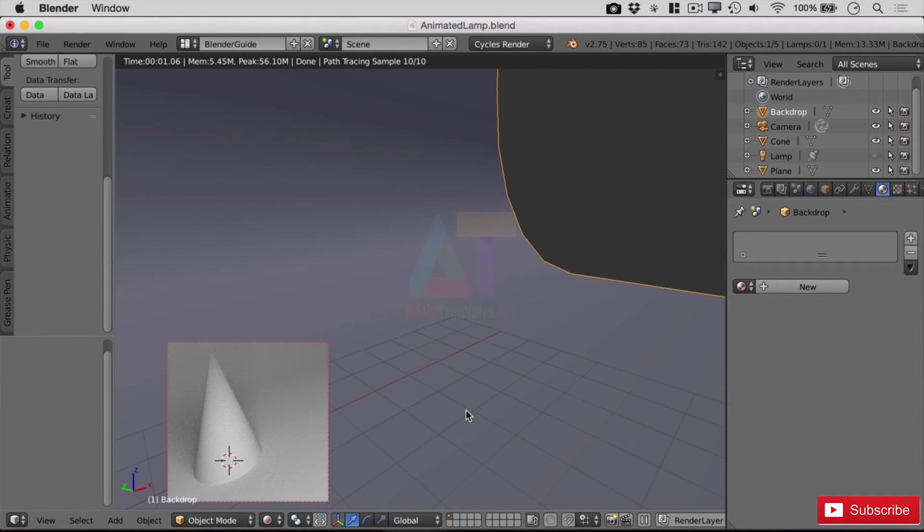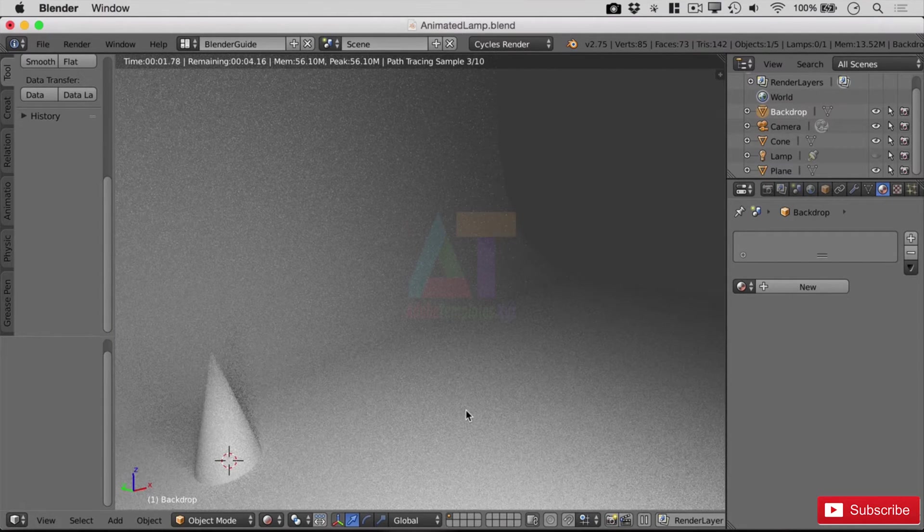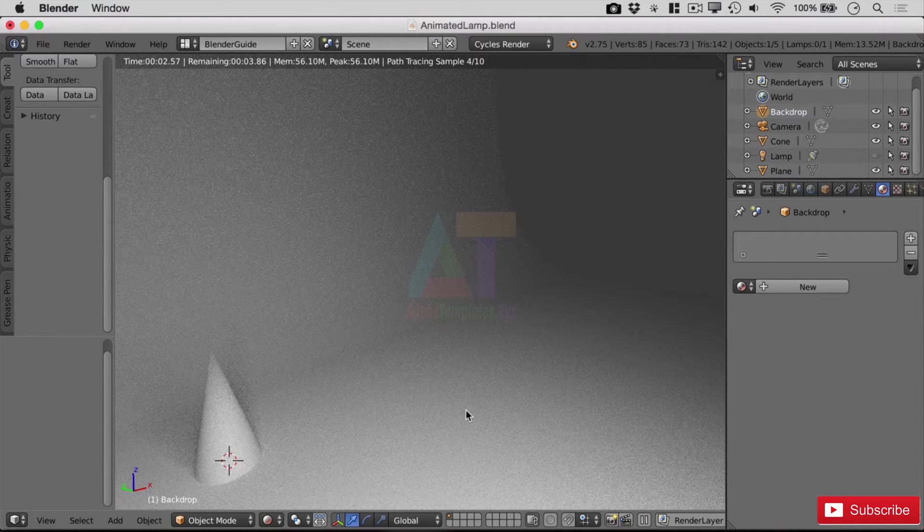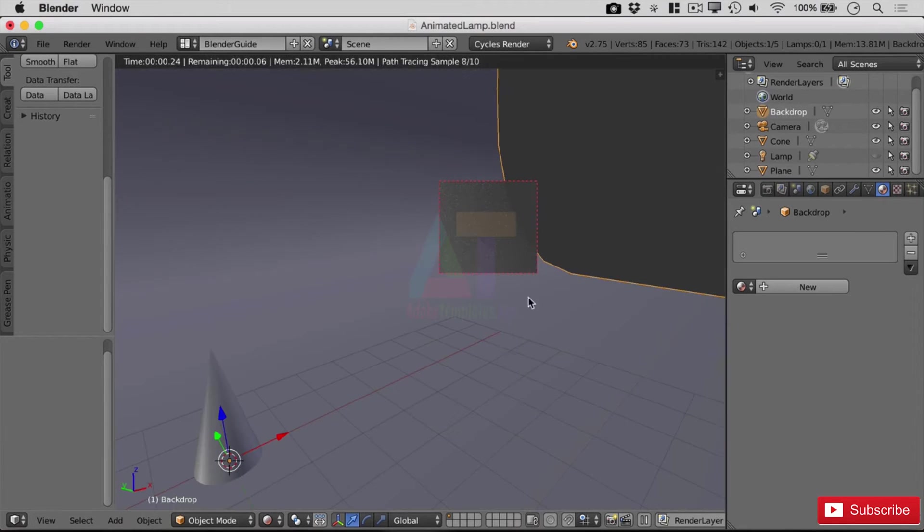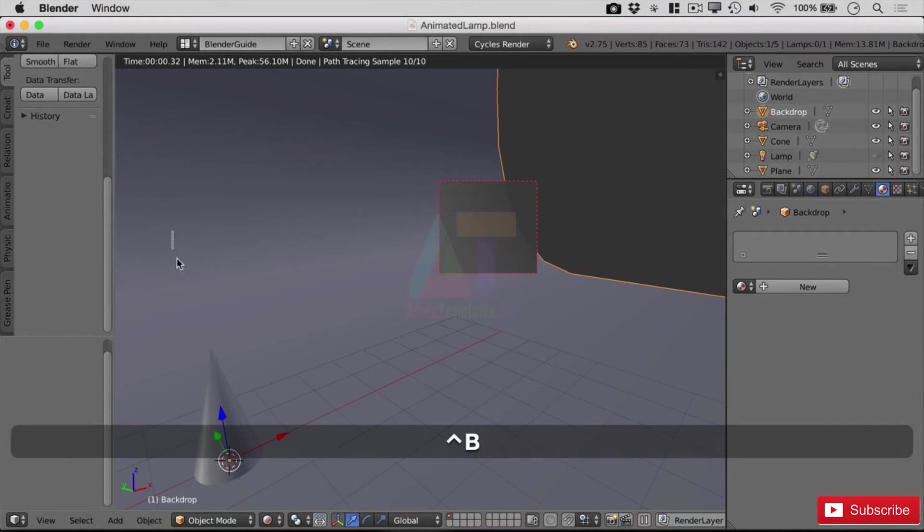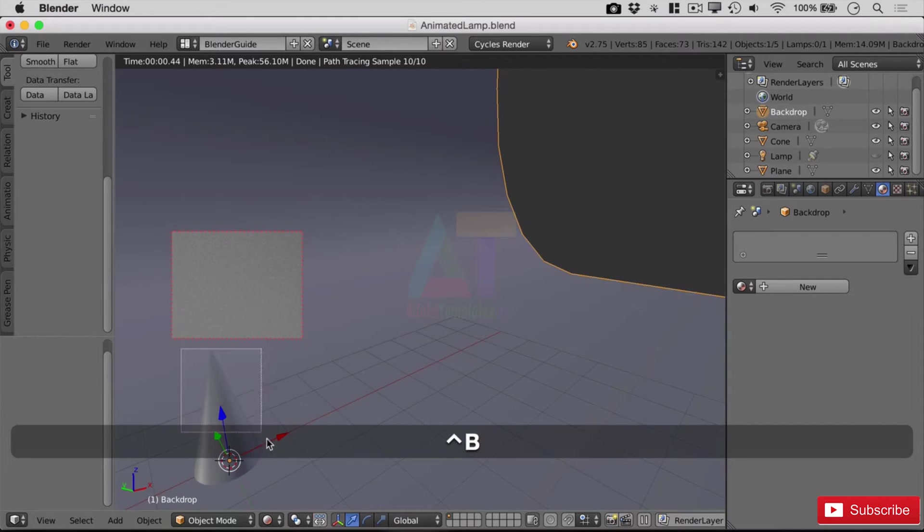Of course, if you need another area really quickly, you can go Ctrl+B and render over there, Ctrl+B render over here, and Ctrl+B and render your cone again.